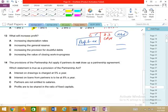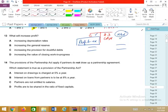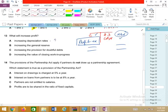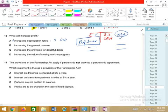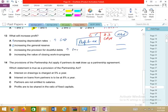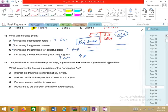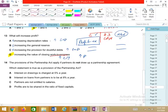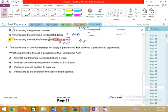Question 13: What will increase the profit? Increasing the depreciation rate will increase expenses and reduce profit — wrong. Increasing general reserves will not affect retained profit. Increasing provision for doubtful debts will increase expenses — wrong. An increase in the value of closing work-in-progress will increase profit. Although work-in-progress is now in A2 (manufacturing accounts), D is the correct answer.